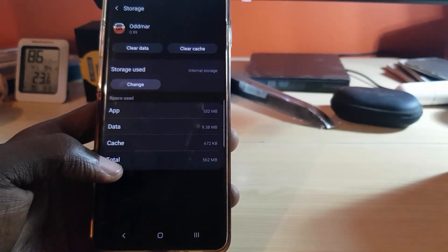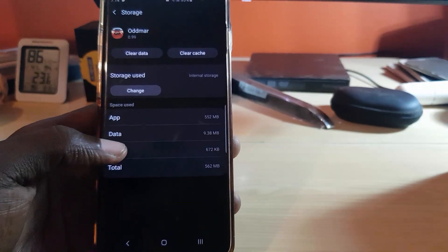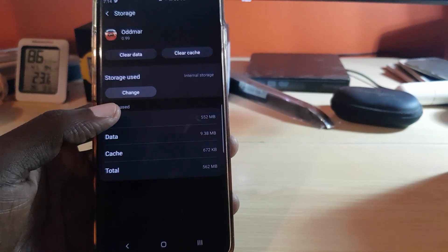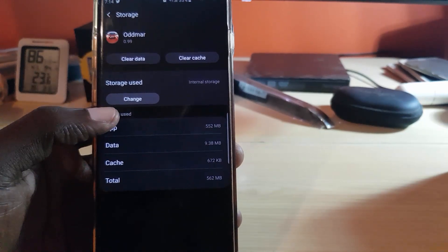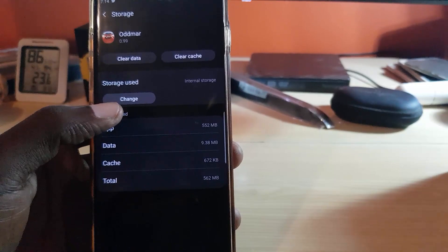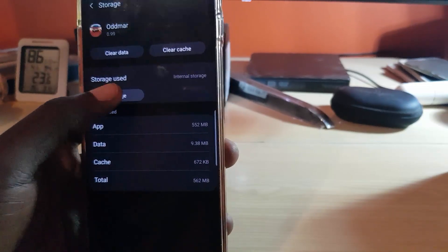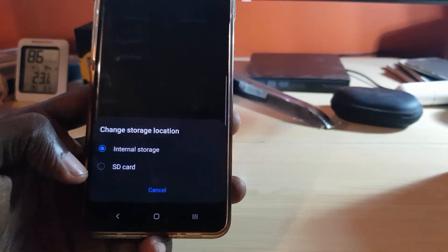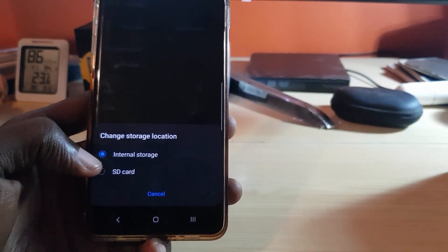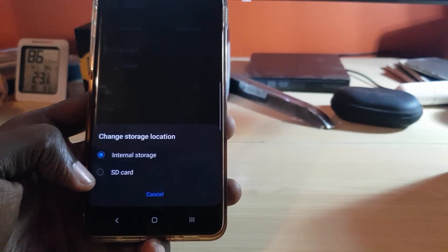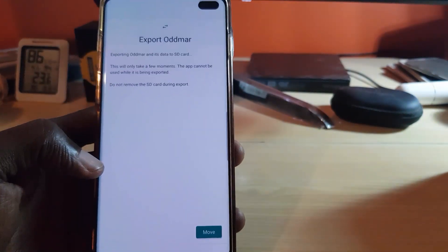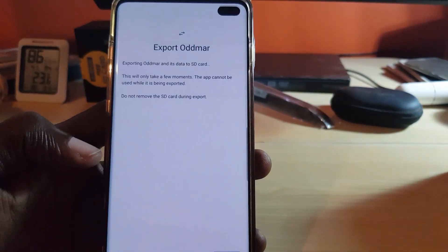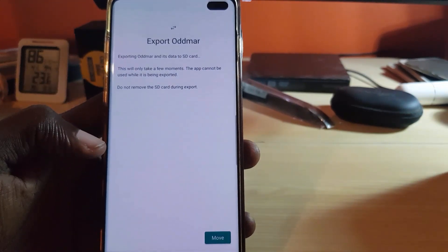We're going to go into Storage. Once you're in Storage, it says it's stored on internal storage, which means the phone's memory. Right beneath there, we're going to hit Change. Once we hit Change, it says 'Change storage location from internal storage to SD card.' Select the SD card and you'll see the option to export.